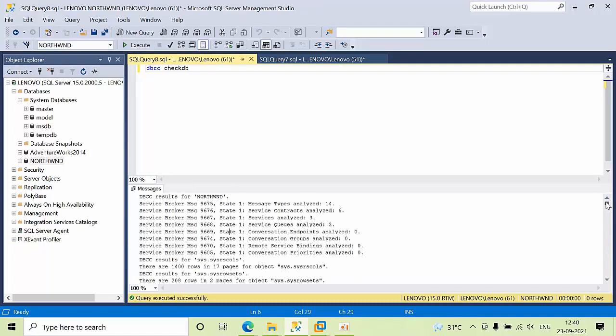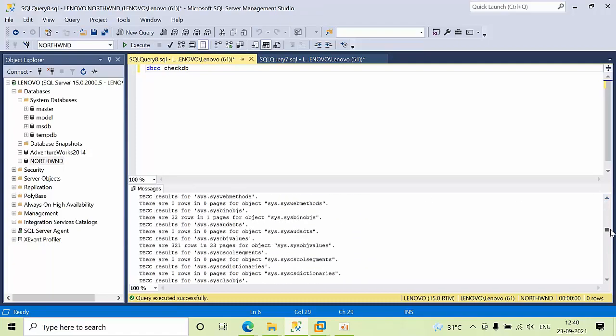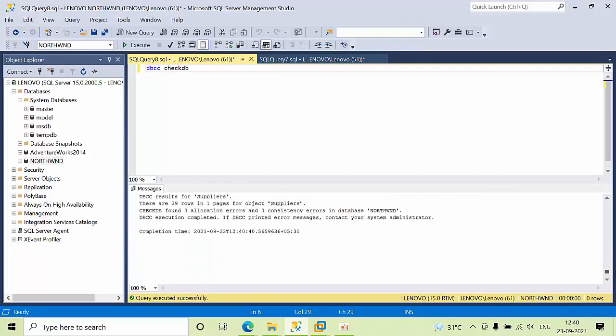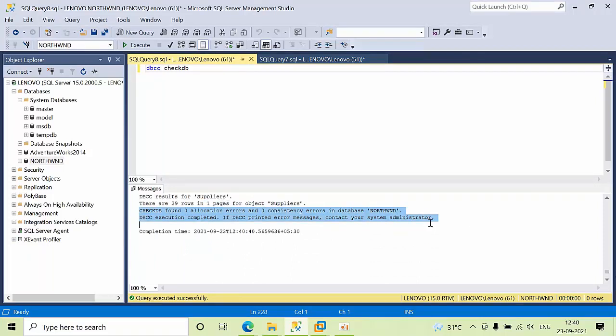Coming down here, we can see zero allocation errors, which means we don't have any physical issues with the database. I don't have any consistency errors, so I don't need to run check disk as well.